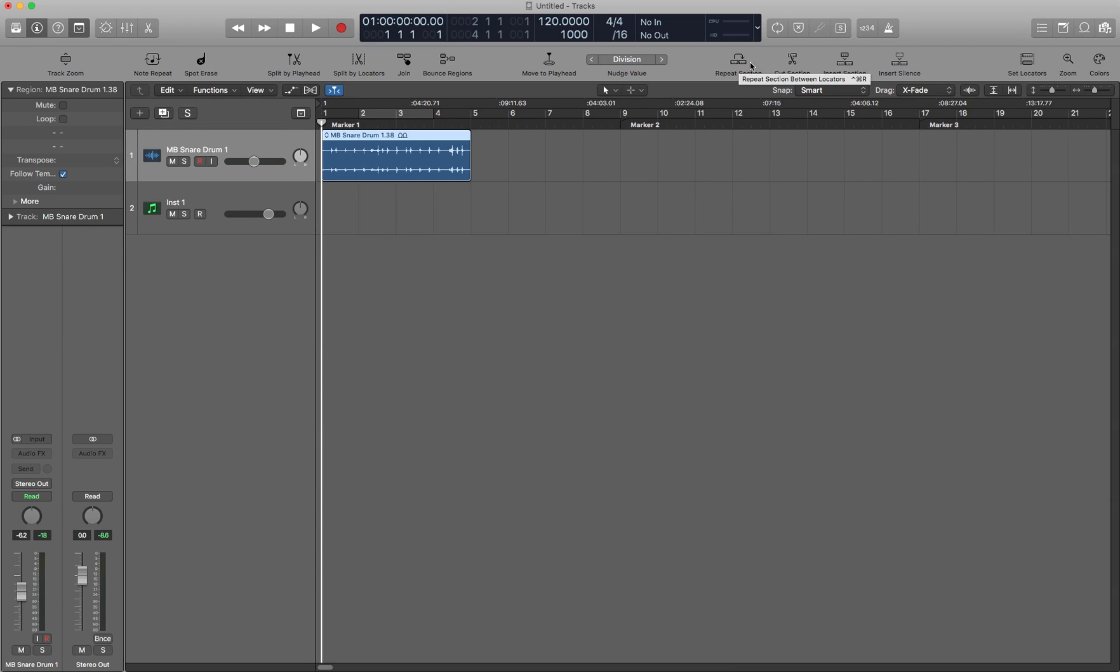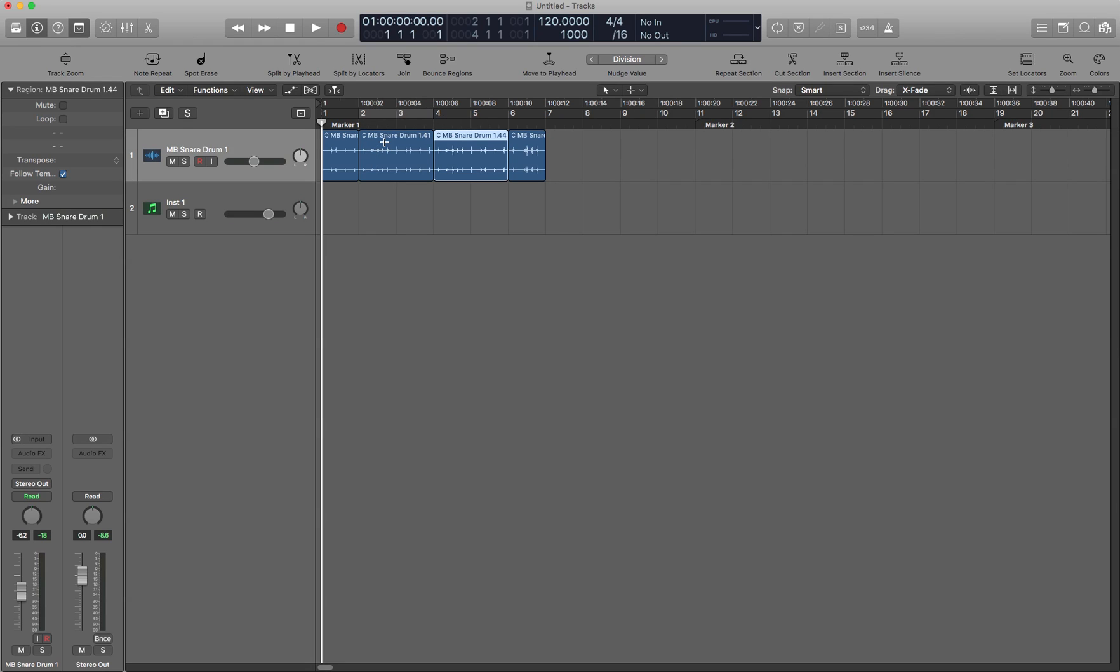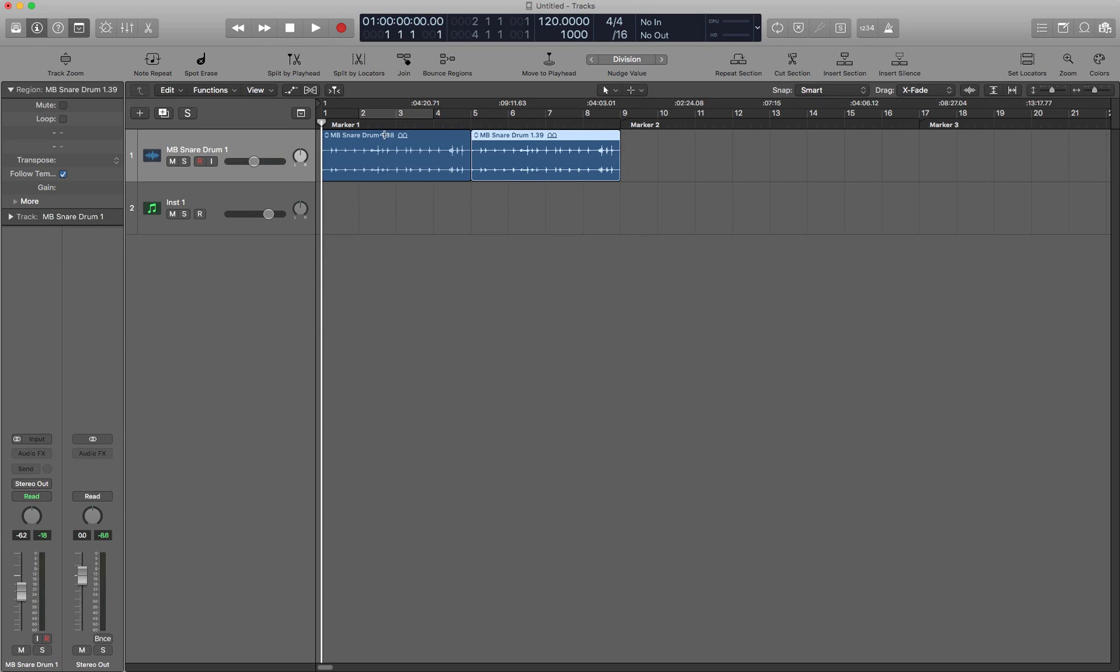So all of these buttons take the locators from either your cycle range or from your marquee just like split by locators. So repeat section is Ctrl Command R. The section that is going to be repeated is again this is the cycle range. I'm going to keep that there for now. Ctrl Command R and the middle section, the middle two bars were repeated. Now if I use Command R it repeats the entire region. Sometimes that can be useful if you don't want to loop it forever. Sometimes you can just repeat it a number of times.